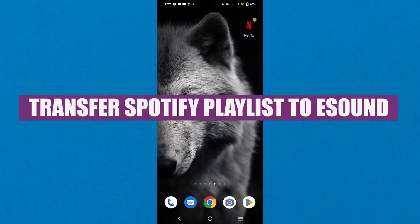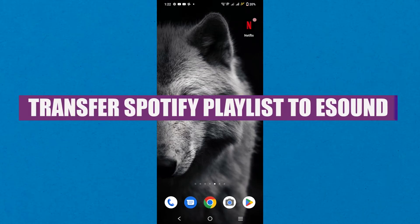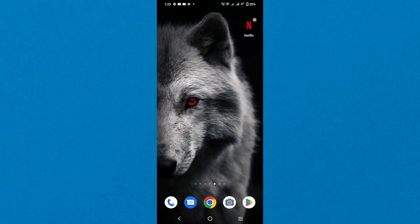In this video, we will show you how to transfer a Spotify playlist to eSound. If you want to get started with Spotify, you can use the links down in the description.